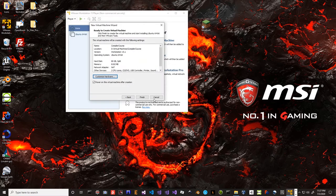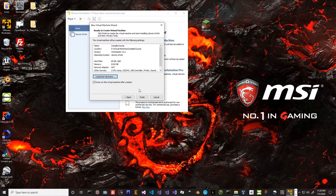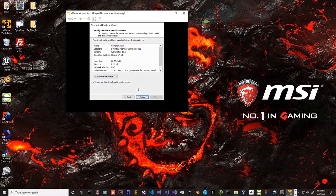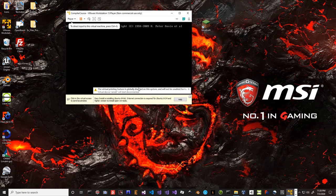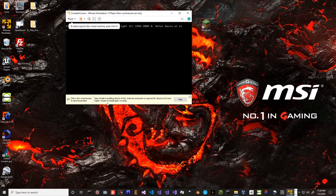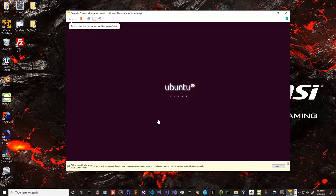We'll close that. If you only have eight gigabytes on your machine, don't worry about it — set it to a lower value. Ubuntu can run with a fairly low amount of memory but we're going to be doing some fairly intensive work. We'll click Finish and let it do its job. It's going to mount up that ISO image as though it were an installer disk. An internet connection is required for Ubuntu 14.04 and higher.